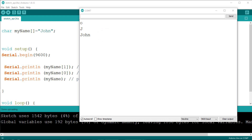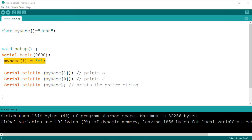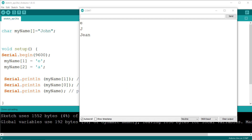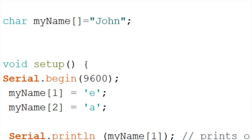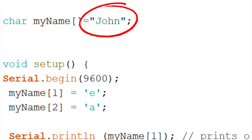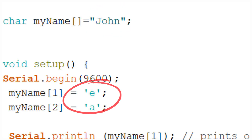Now we know how to create a variable and assign some initial values to it, but what if we want to change the values? It is easy enough to change an individual character using the index. For instance, change the second letter to E and the third to A. First we assign "John" to the array using double quotation marks to indicate this is an array. Then we change a single letter using single quotation marks to indicate this is a single character.